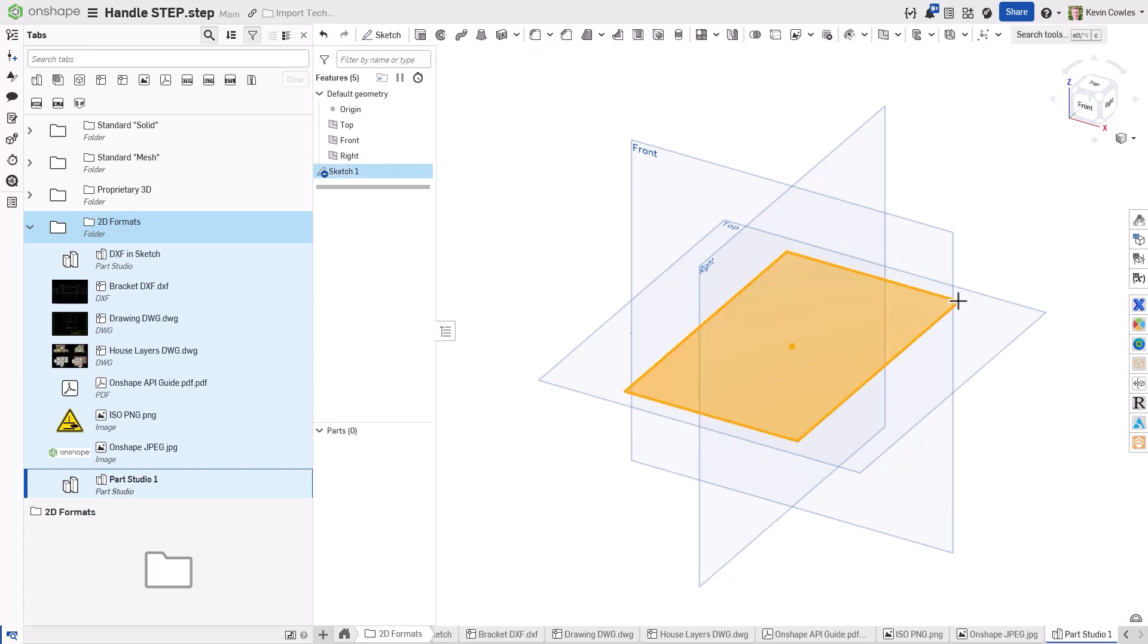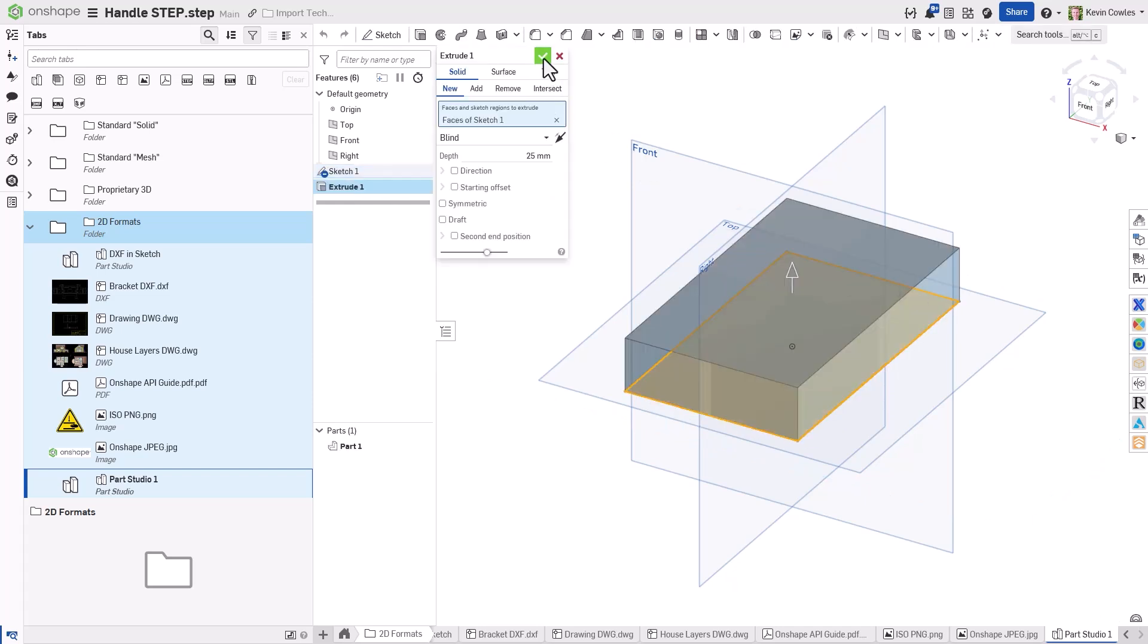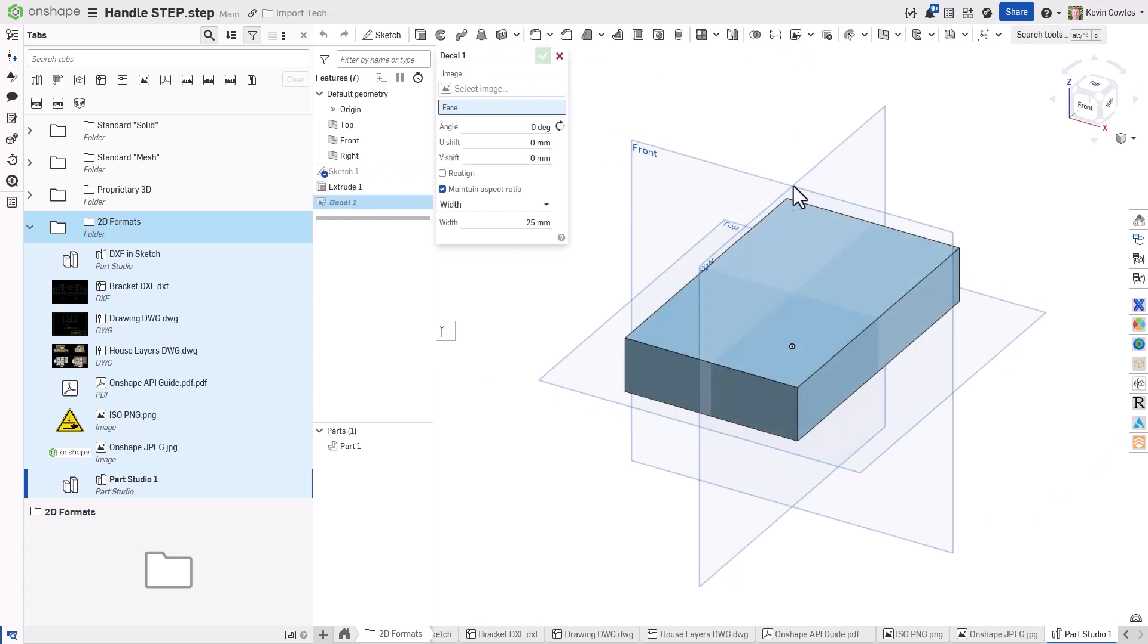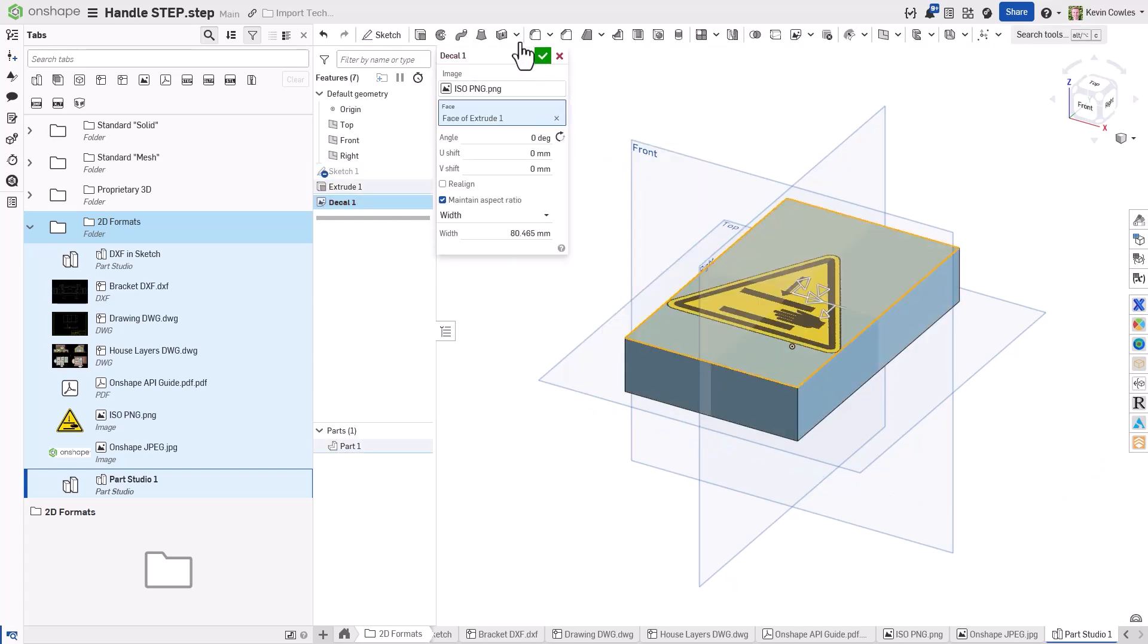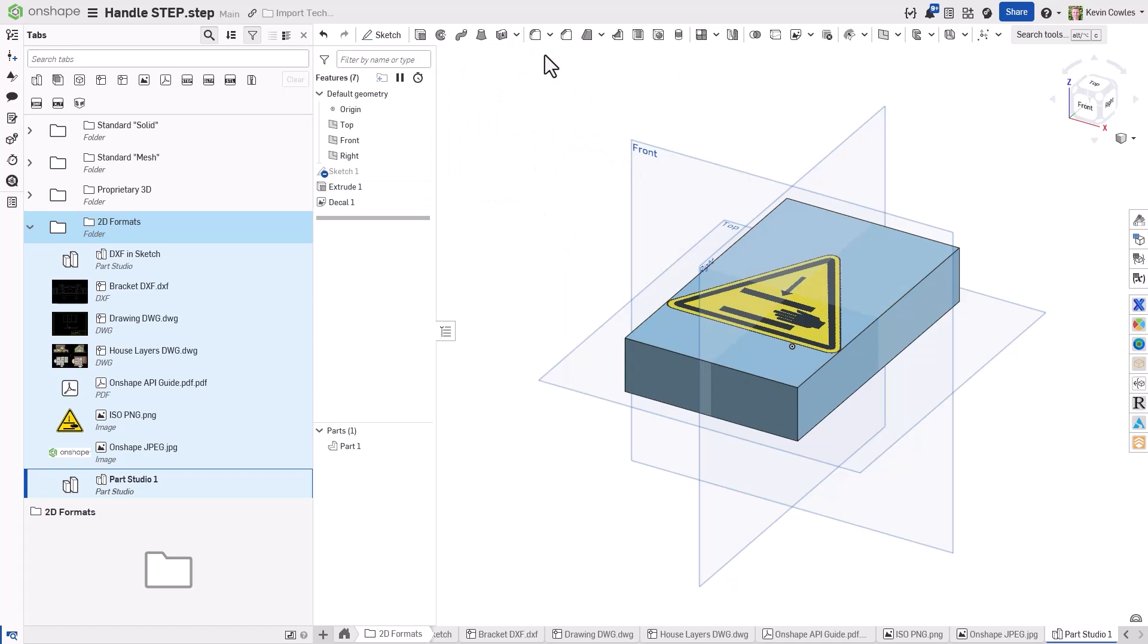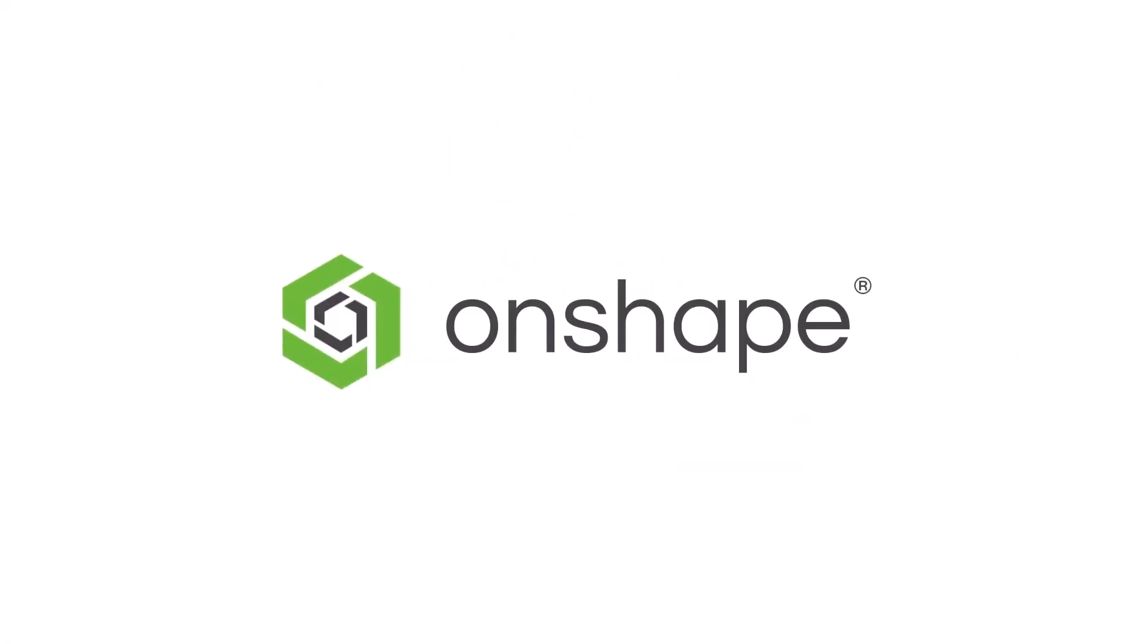For an exhaustive list of all the files that you can import to Onshape, please follow the link below. Thanks for watching. Stay tuned for more Onshape tech tips.